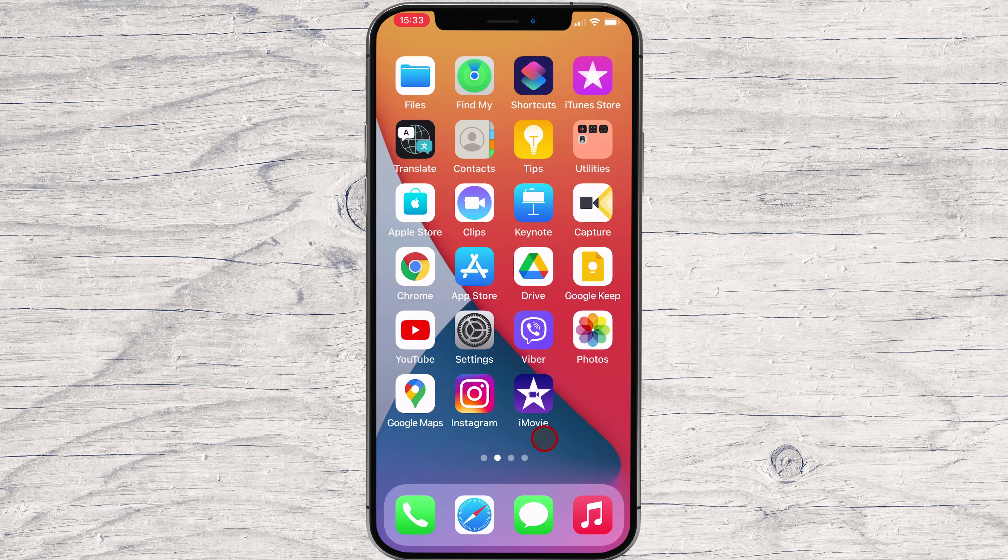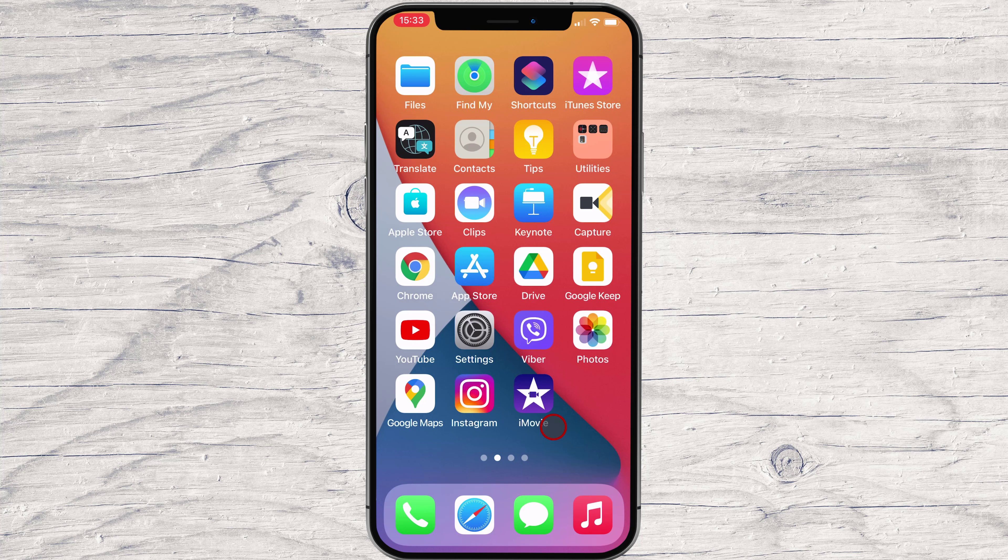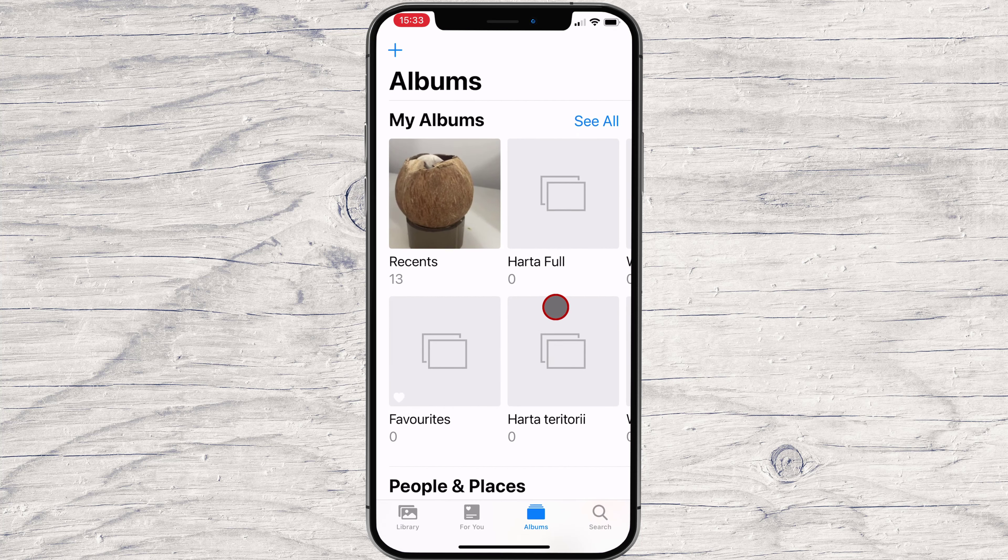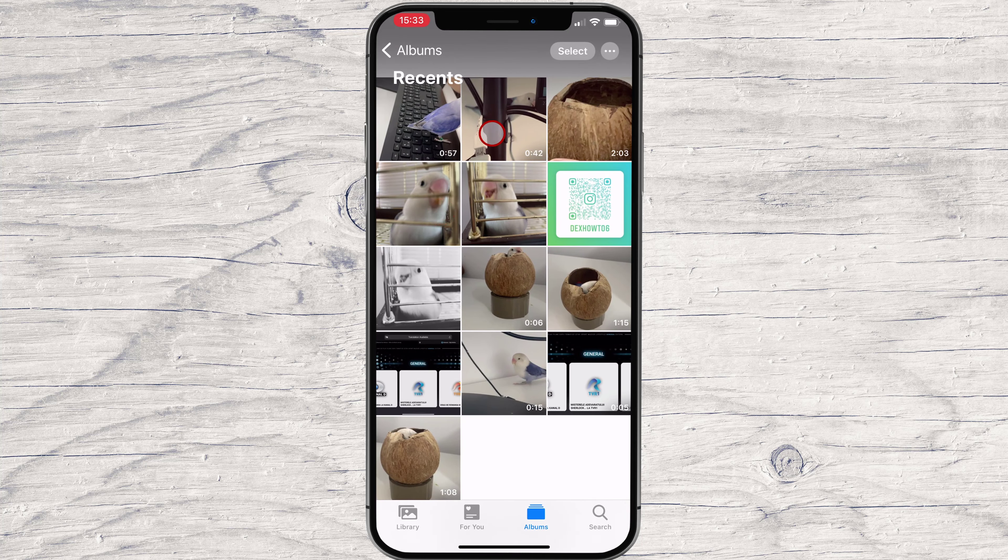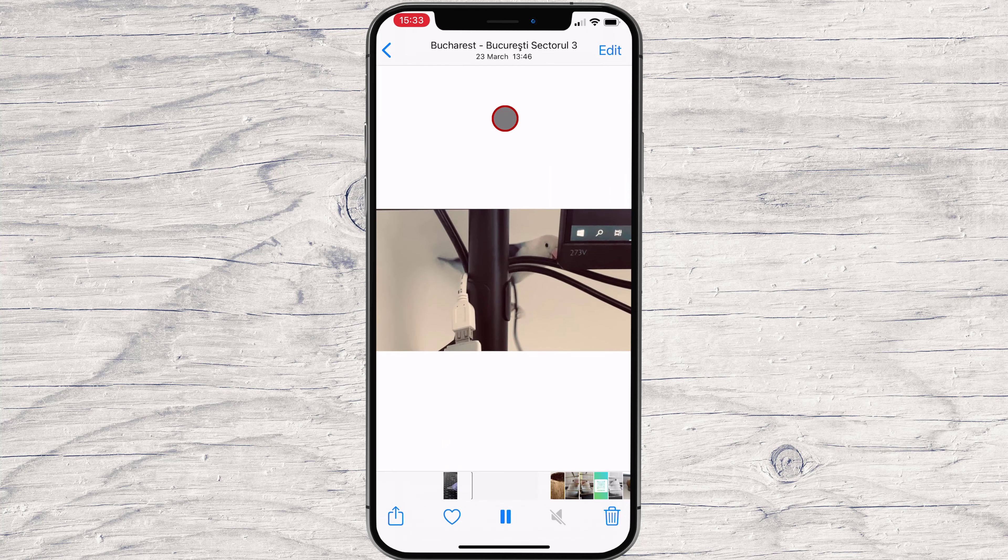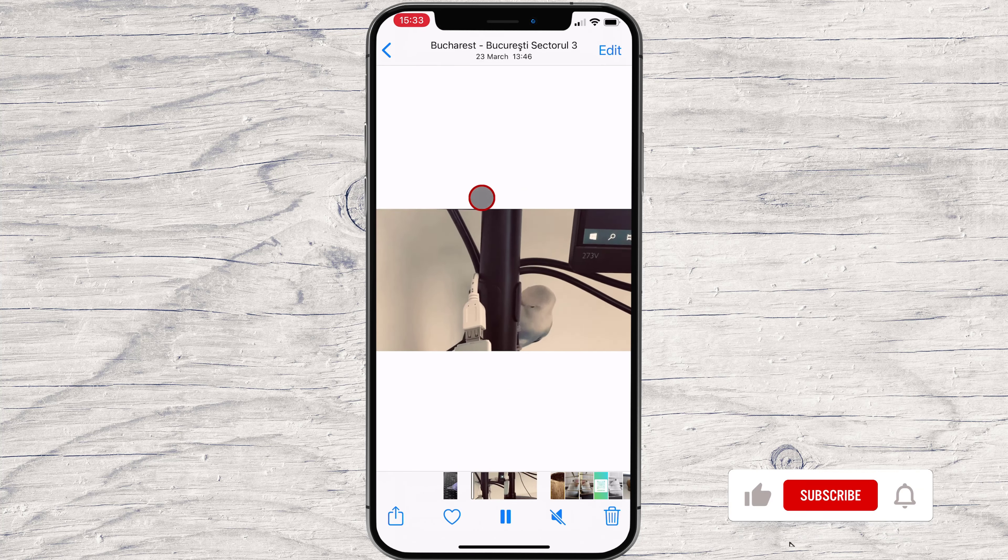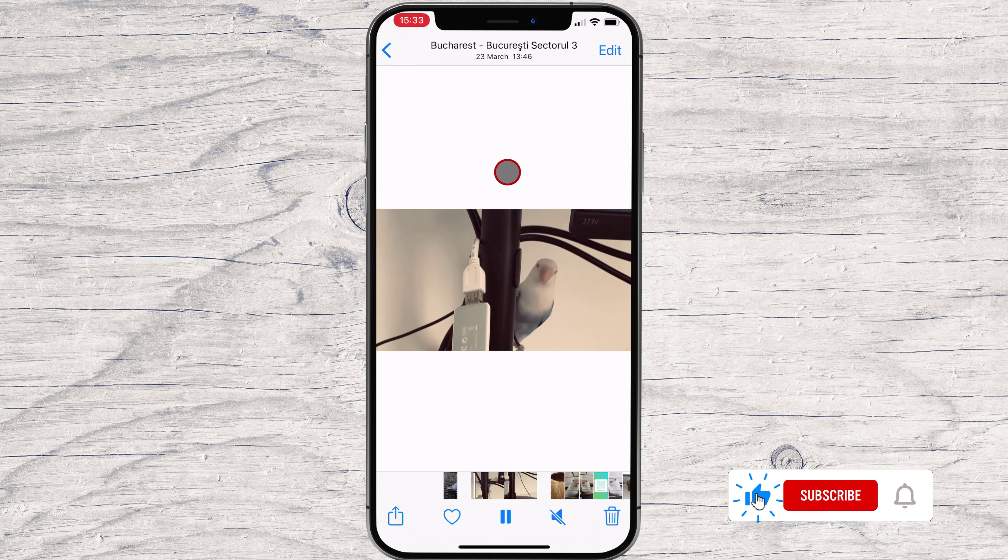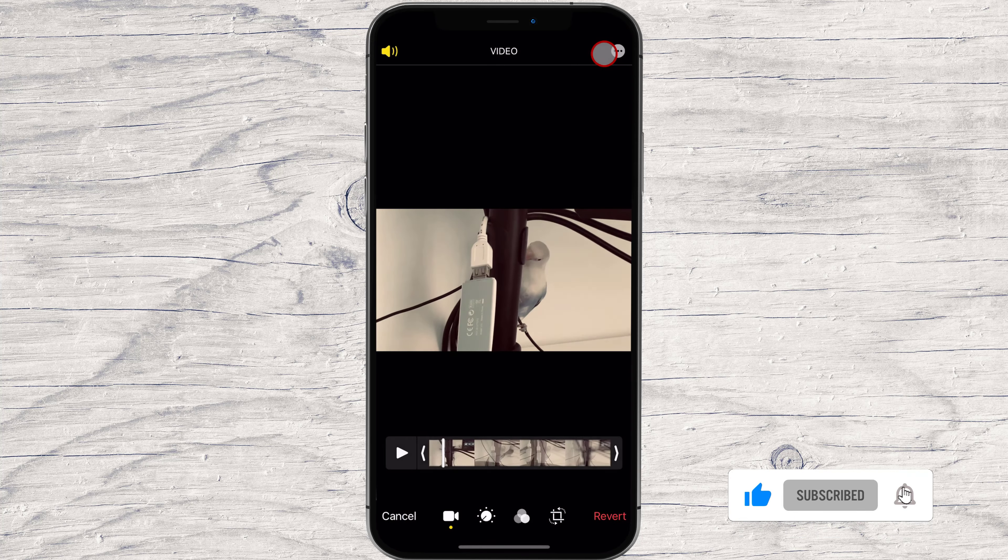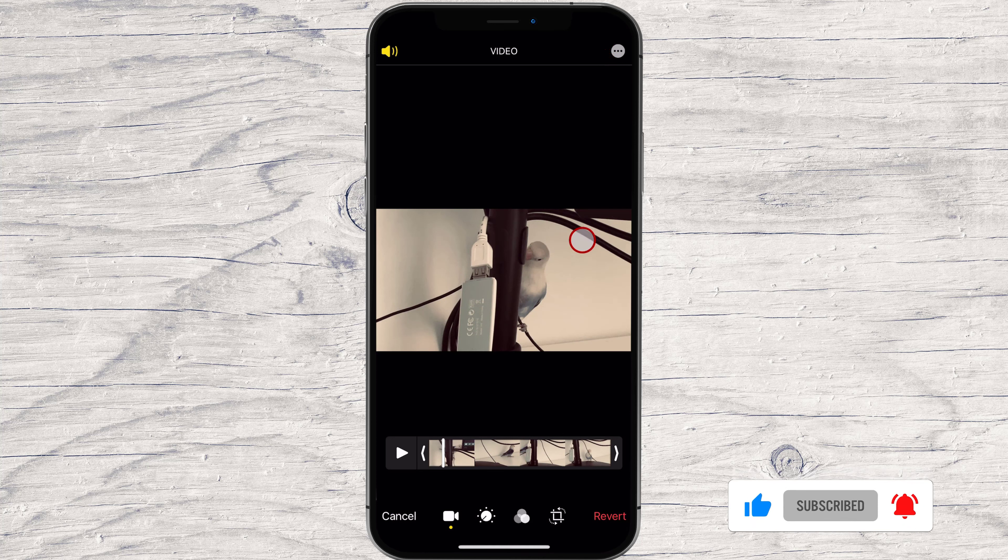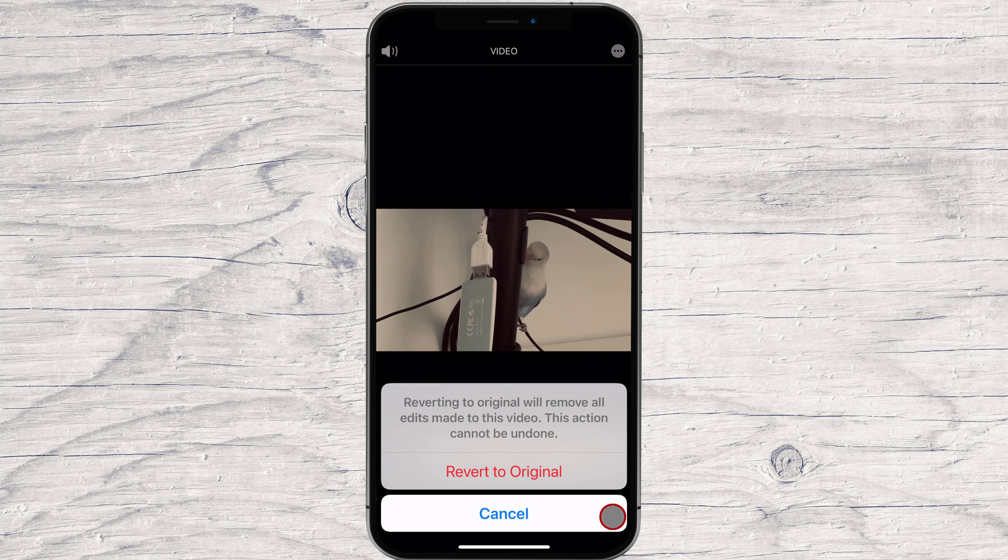How to revert a video to its original state? You can revert any video or photo to its original state with a tap in the Photos app. To do so, open Photos app on your iPhone. Just find the edited video. Tap Edit, and then tap Revert. This works for both photos and videos. It reverts any trimming, filters, image adjustments, rotation, or cropping you applied.